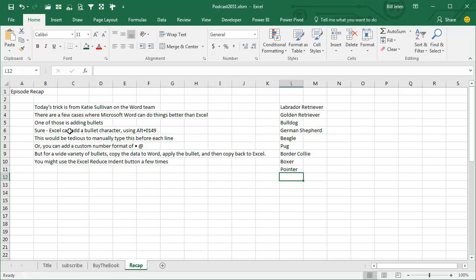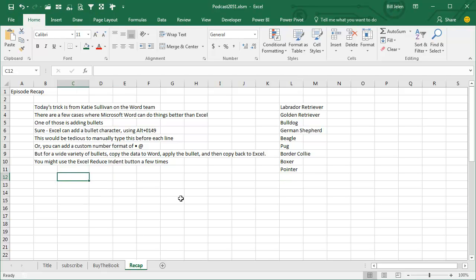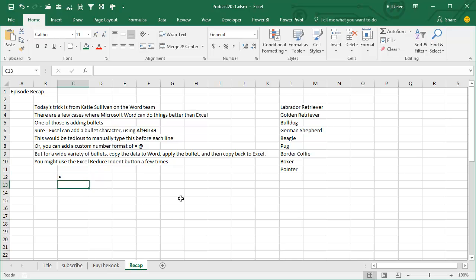Sure, Excel can add a bullet character using this awkward set of strokes. I'm going to hold down ALT and then on the number keypad 0, 1, 4, 9, bam, there's a bullet. How easy is that? It's not easy at all. What am I talking about?